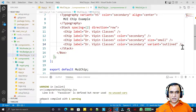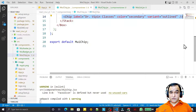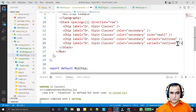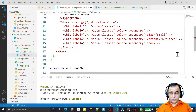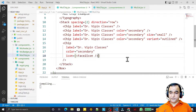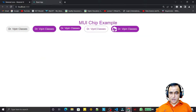We may also specify an icon. I copy-paste, remove the variant, and pass an icon prop — that is the FaceIcon which I have already imported. Save this and you will see that we may have an icon at the beginning of the chip like this.